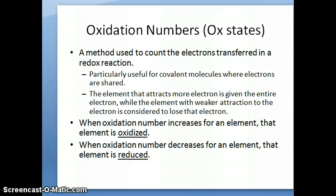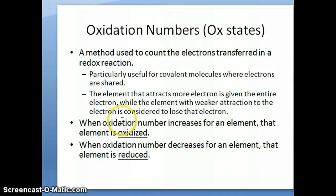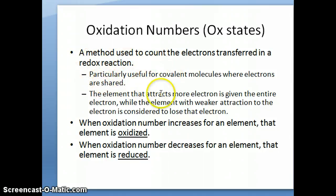Hi everyone. In this second video about redox reactions, I want to continue discussing oxidation numbers and the concept of oxidation states. Remember what I said in the previous video: this is basically a method used to determine how many electrons are transferred between reactants in a redox reaction.